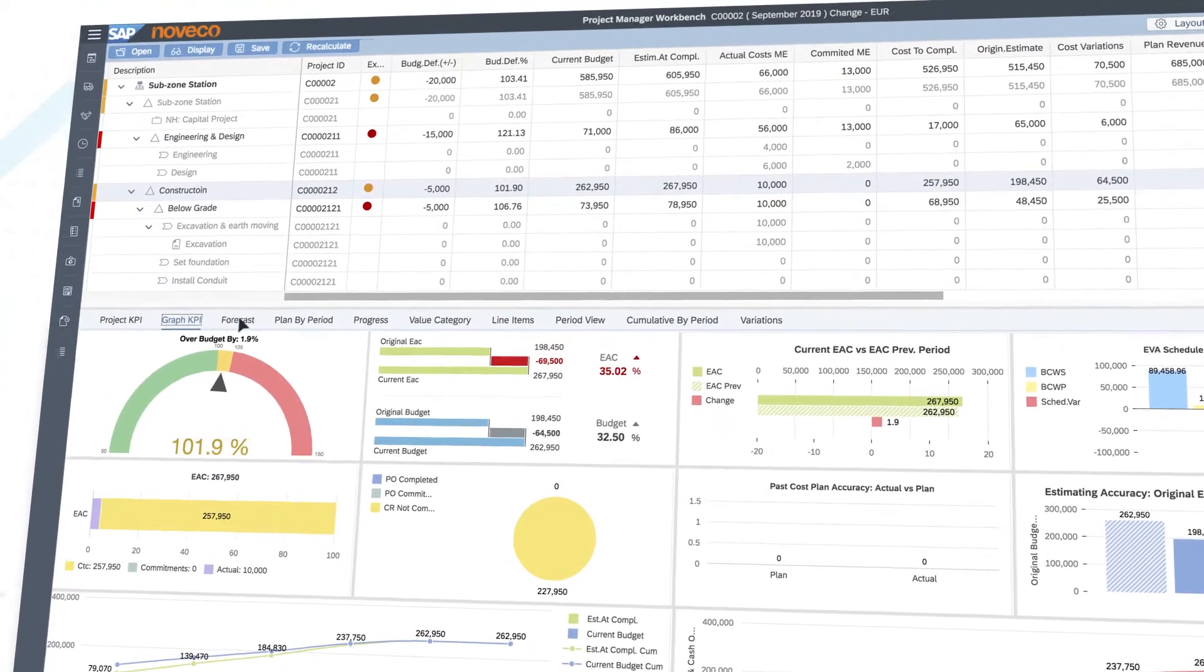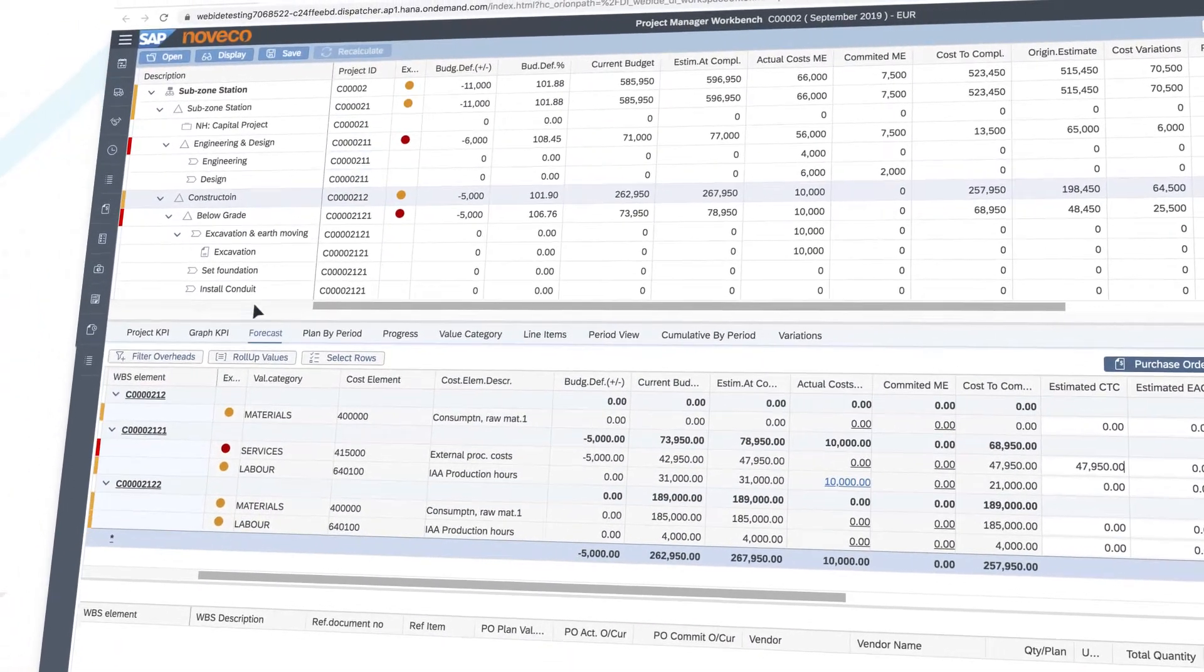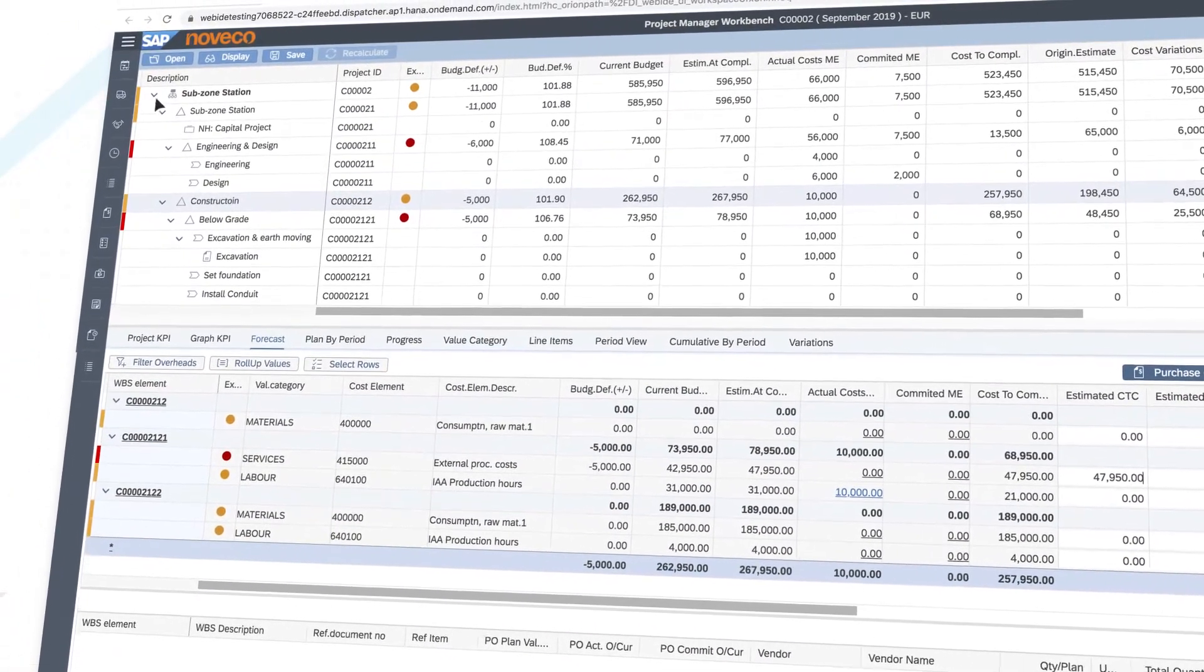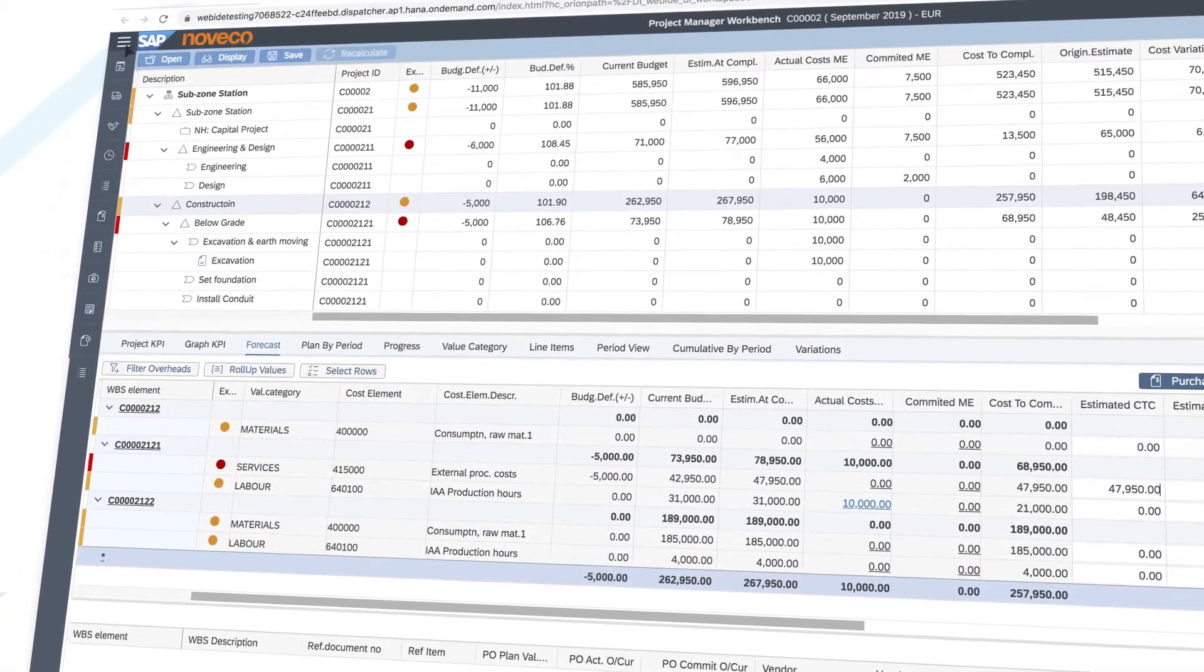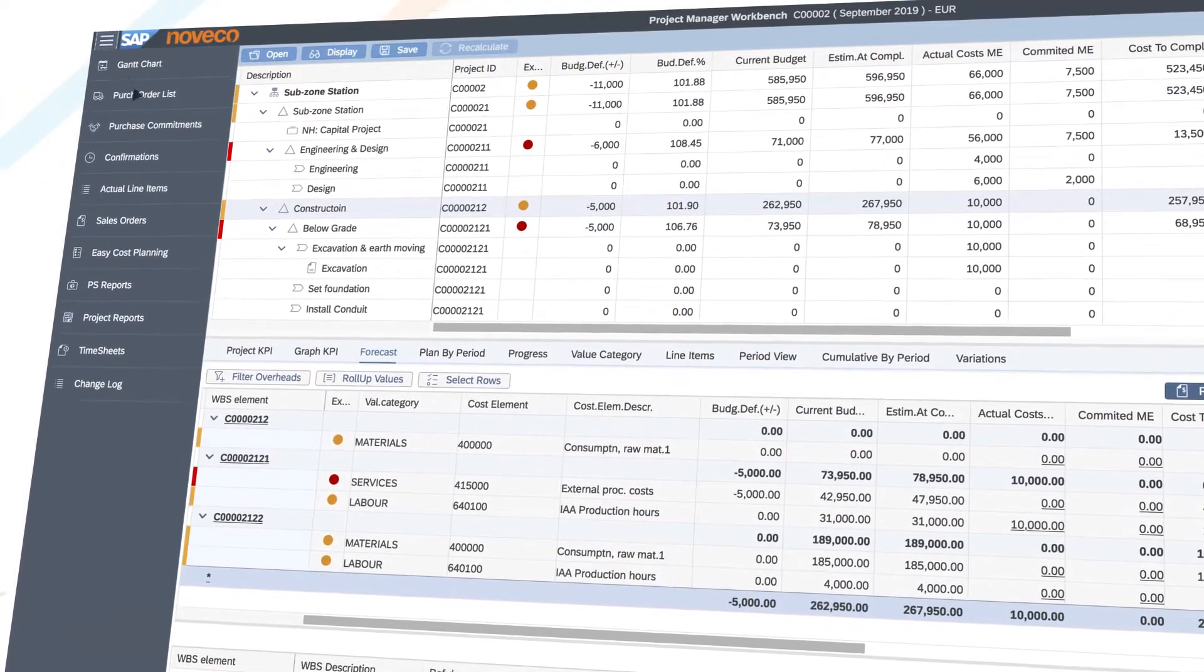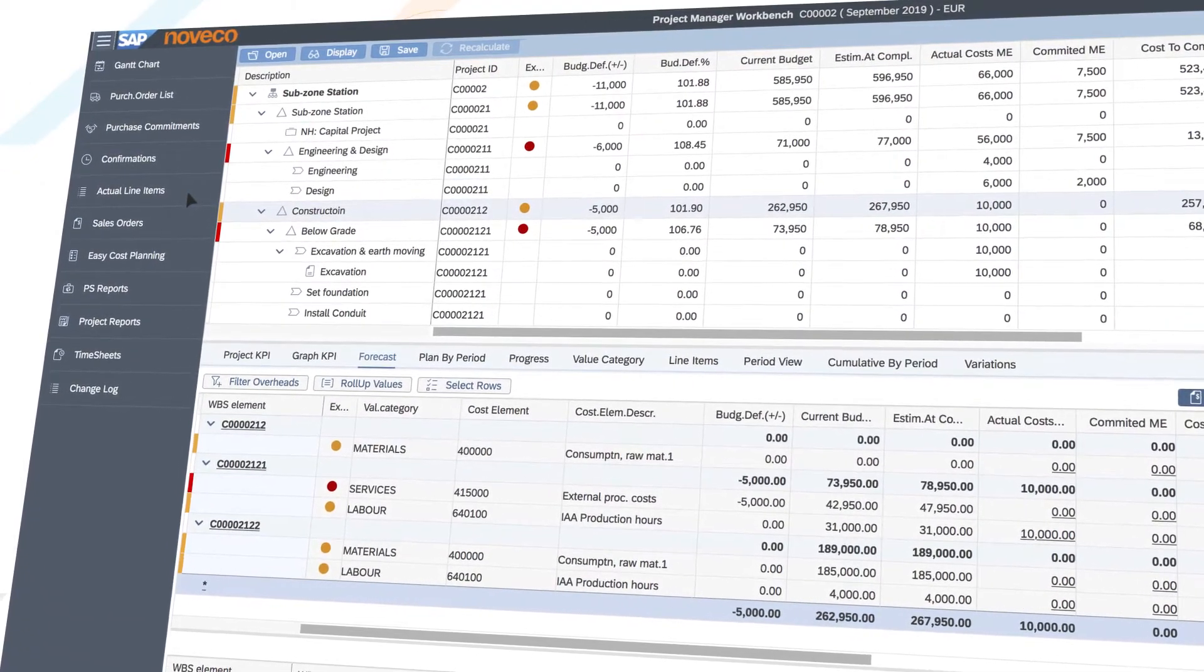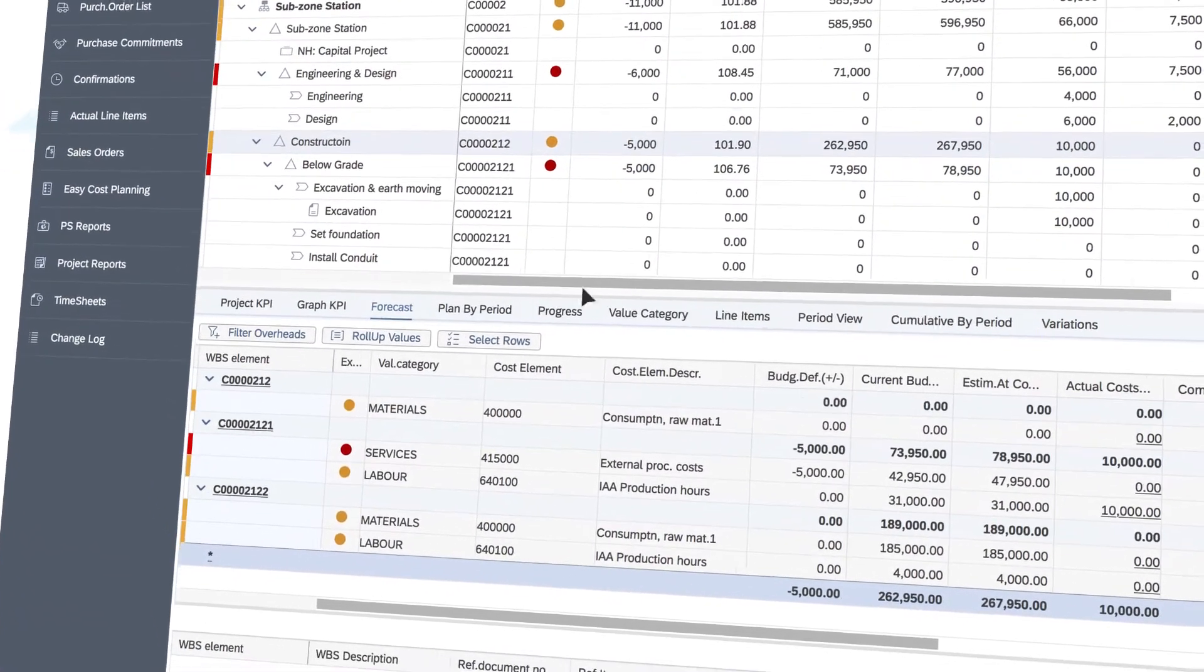Since it resides right inside your SAP system, you can drill down into source documents such as timesheets, purchase orders, goods receipts, invoice receipts and others.